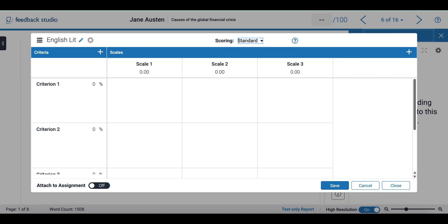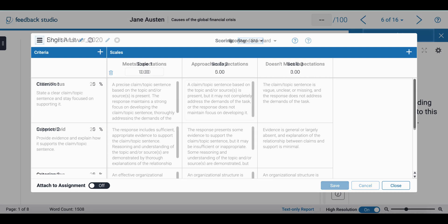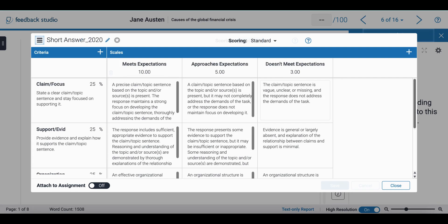After that I can add my criteria and respective value and I can change the scales. Once I am done, my rubric will look a little bit like the first one that I showed you.